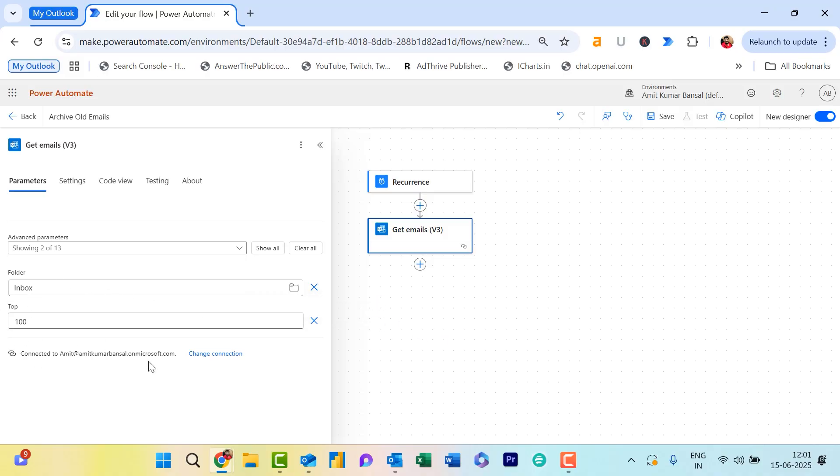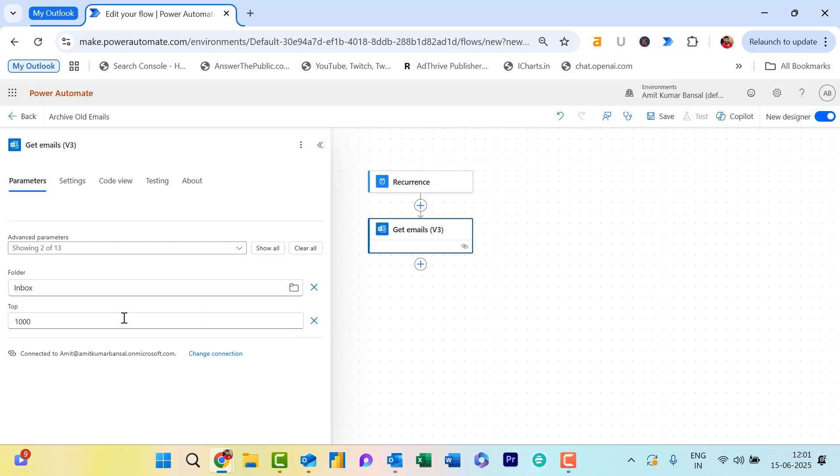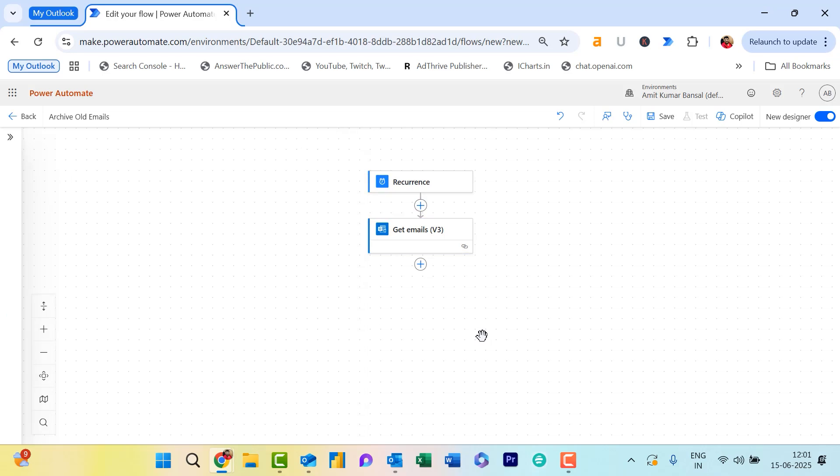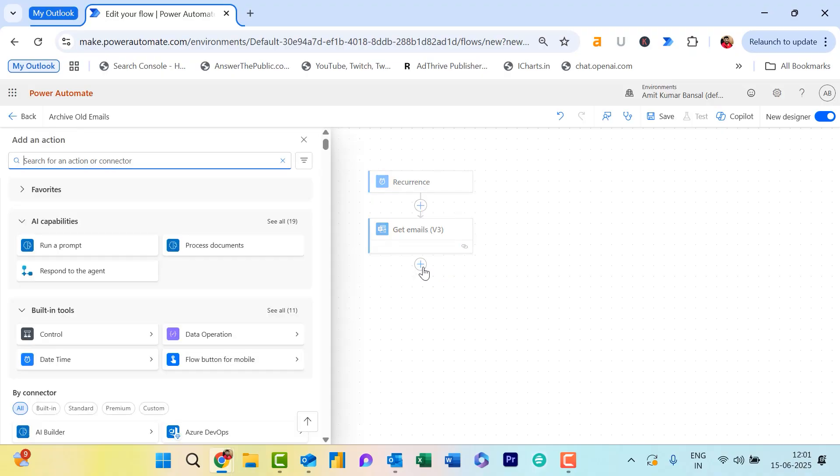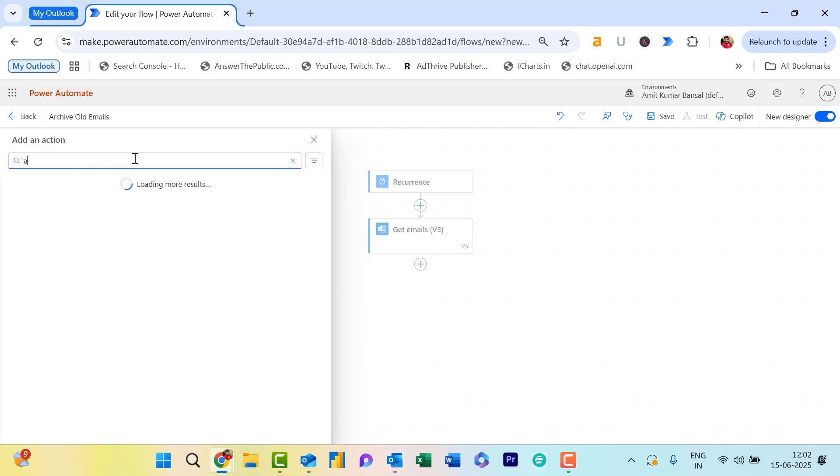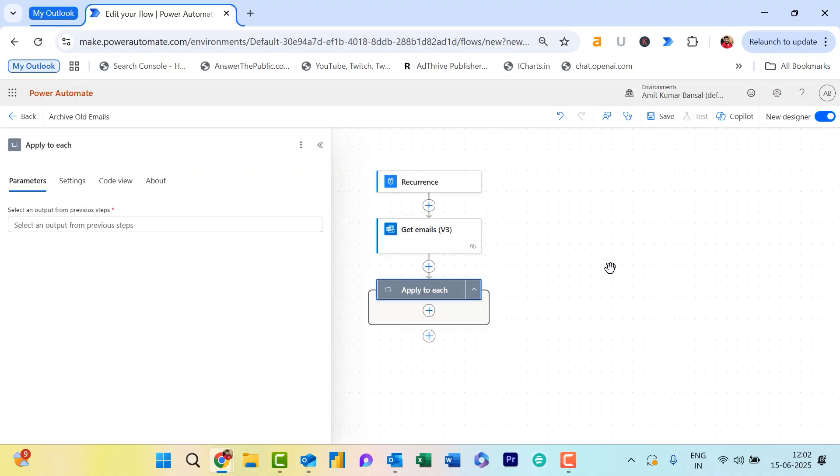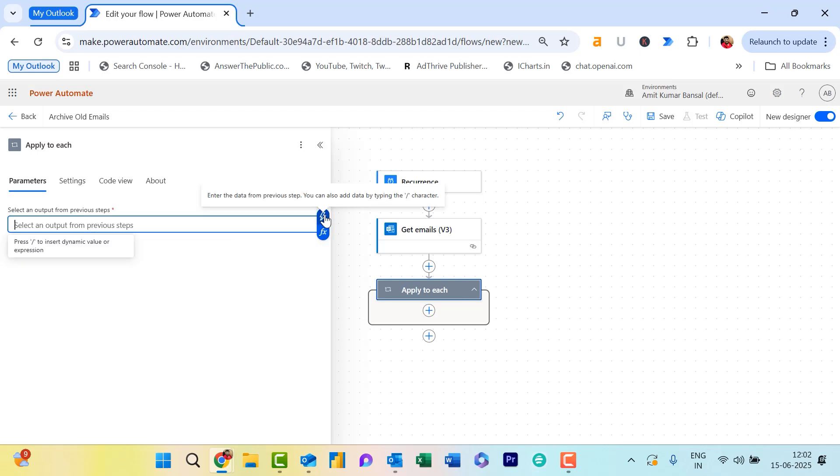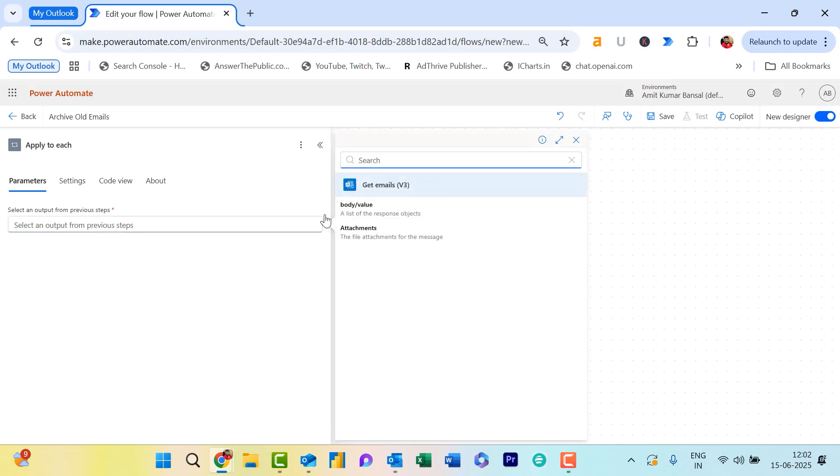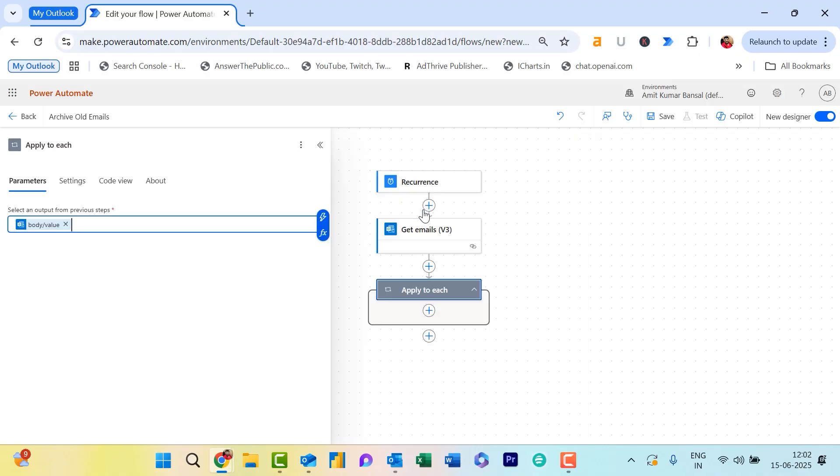Now, step three: We want to go through each email and filter the ones older than one year. Click on the plus symbol to add an action. Type Apply to Each. That function will automatically apply for each email and create a loop. Here, use the value from Get Emails as an input. Click on Enter Data from the Previous Step. Under Get Emails, this is the input. Two options are there: Body Value and Attachment. You have to select Body Value.